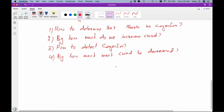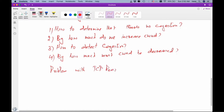Let's try to understand first the problem with TCP right now. Talking about the problem with TCP, we know the problem is multiple segment losses.